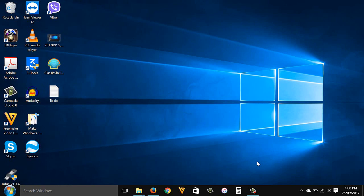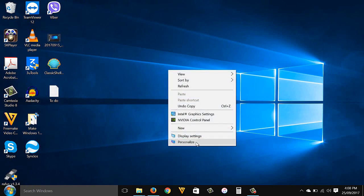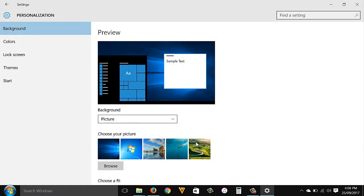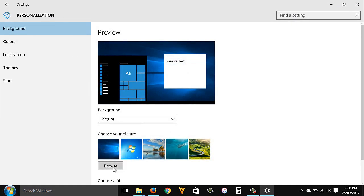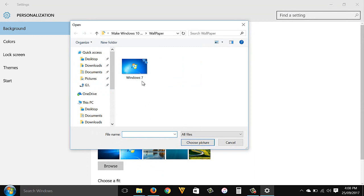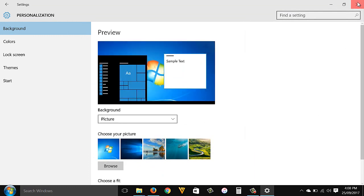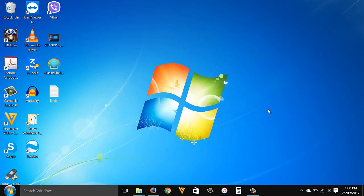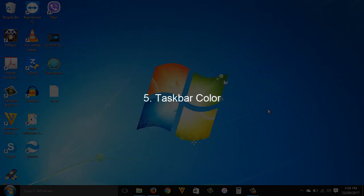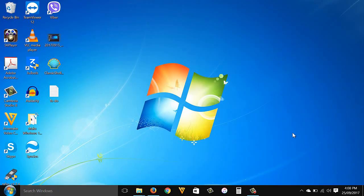Desktop background: to change the background to a Windows 7 background, right-click the desktop then Personalize, go to Background, then Browse to the Windows 7 background image. I'll close this — I now have the Windows 7 background.